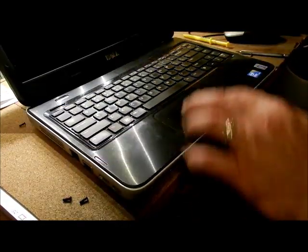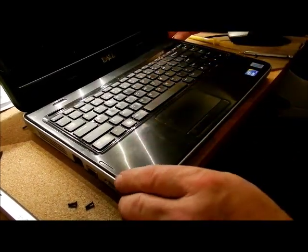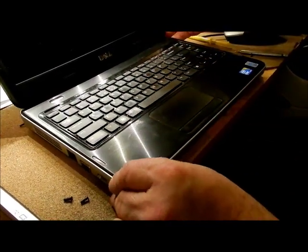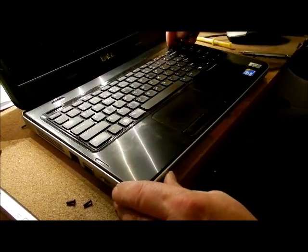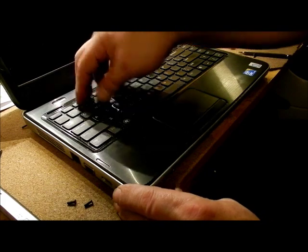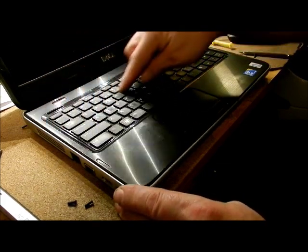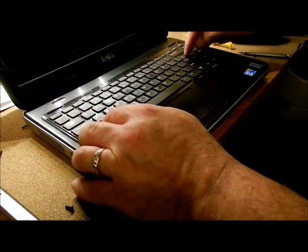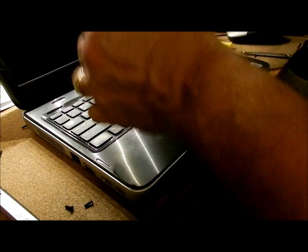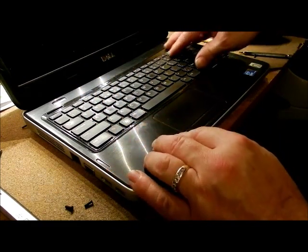Alright now, I went ahead and I pried in here and tried getting the keyboard to come up and just the outside, everything in between the keys started coming up, not the keyboard itself.